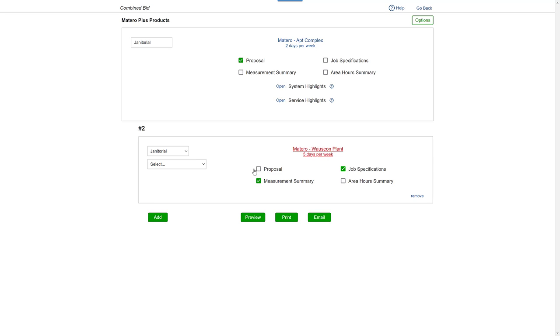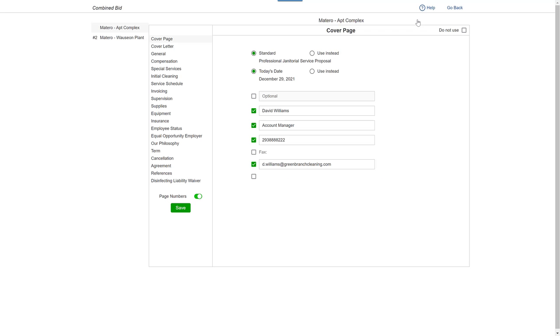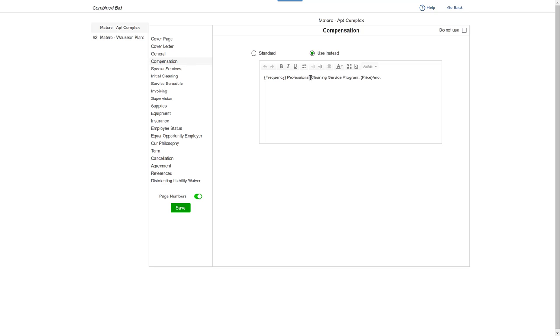Just go to Options. Select the bid you want to work on. Go to Compensation and make the change. And click Save.